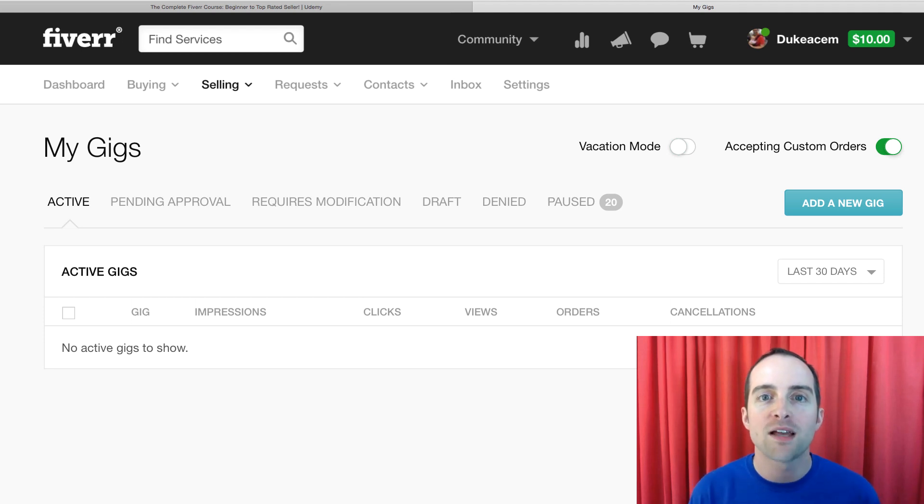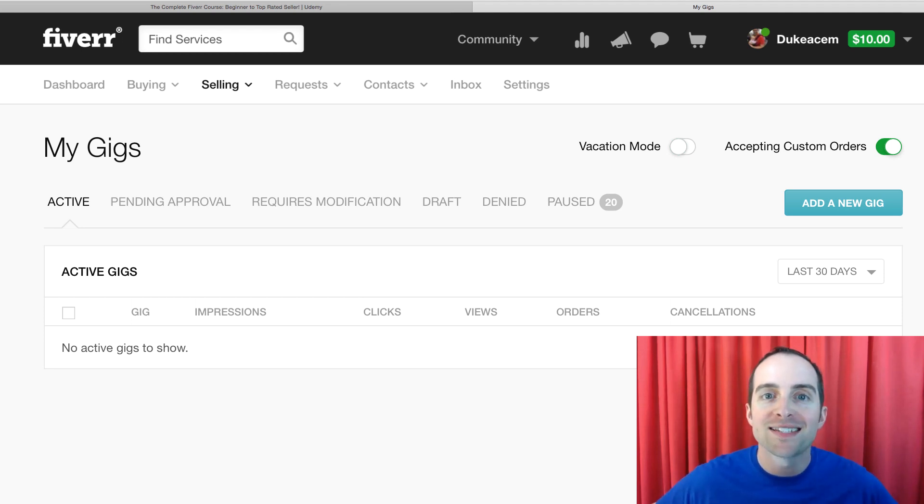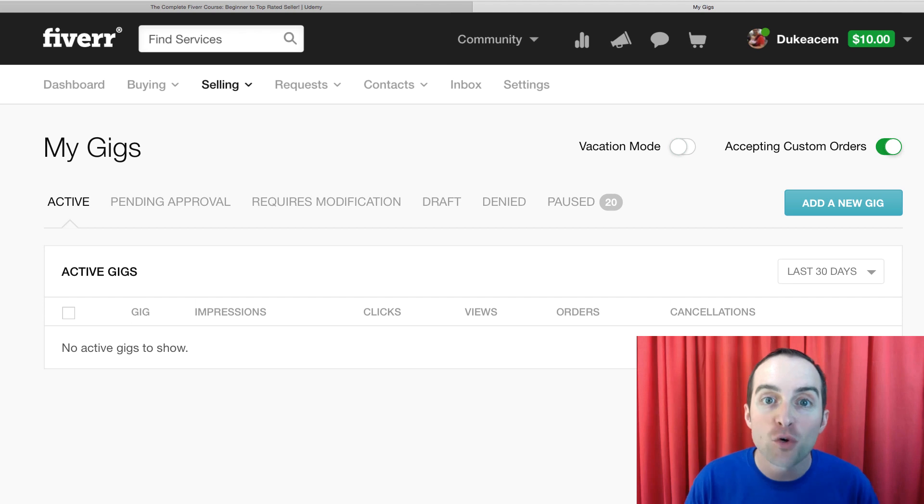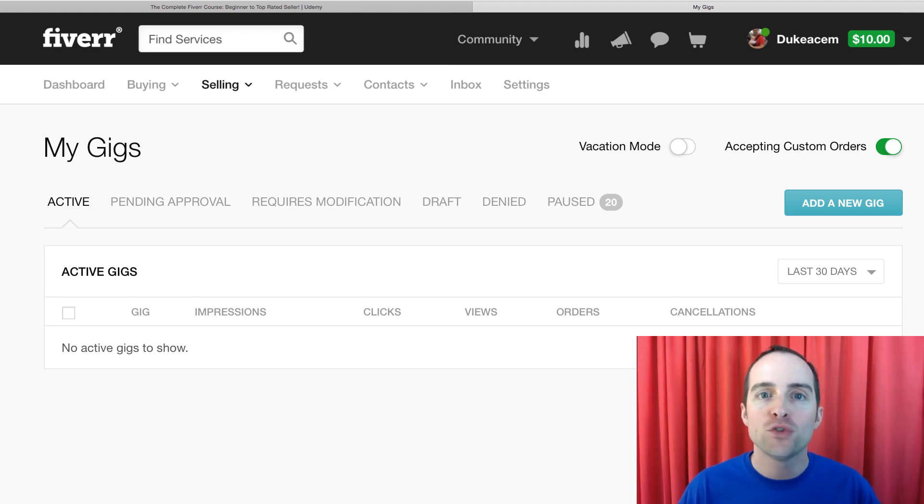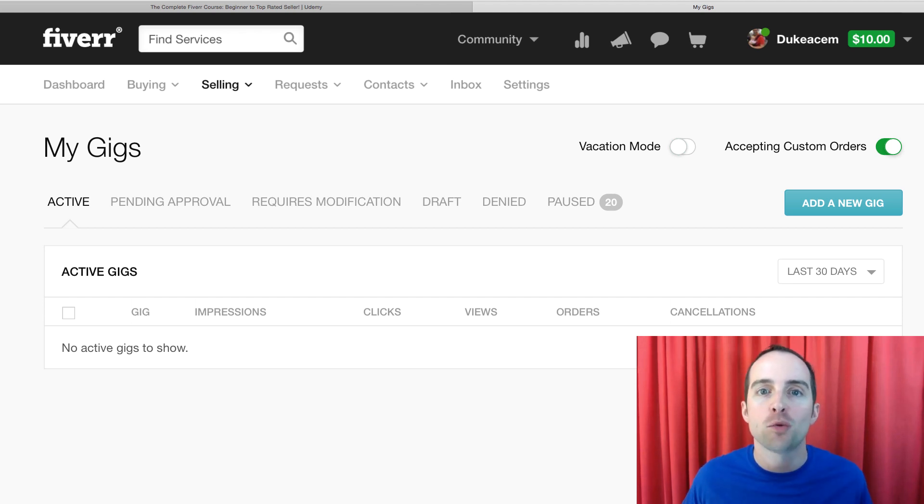If it turns out at some point you're not interested in selling on Fiverr anymore, that's okay. There are a lot of tools you can use in life and there's only so much time and energy you can have to use them.